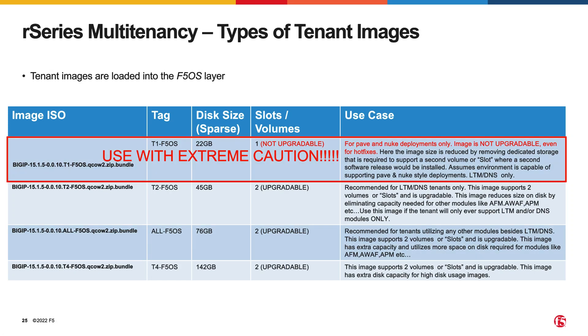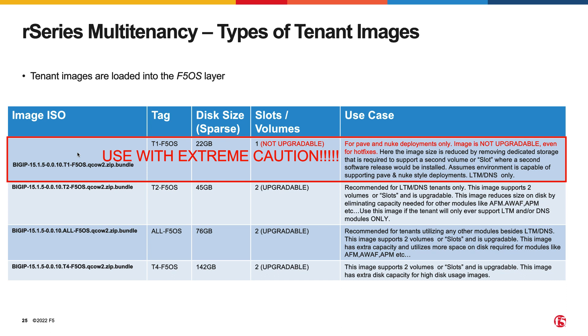What you're seeing on the screen is a snapshot from the R-Series configuration guide that is available to download. F5 has recommended use-case dependent tenant image size, vCPU, and memory recommendations in the configuration guide. There are four types of tenant images to choose from: T1, T2, ALL, and T4.